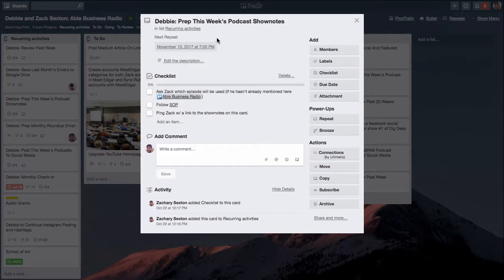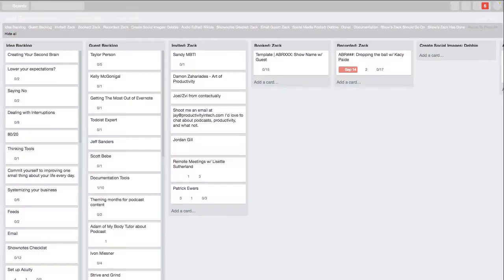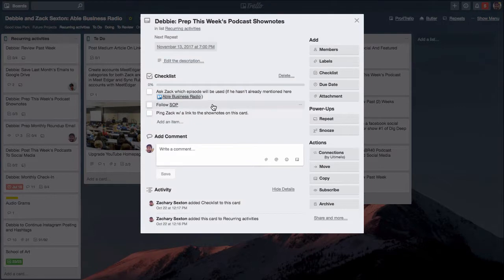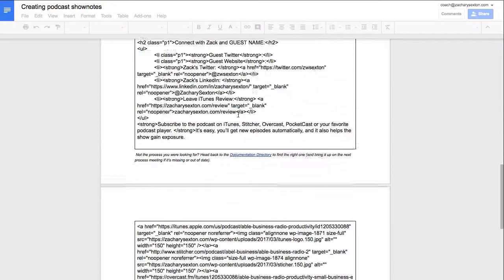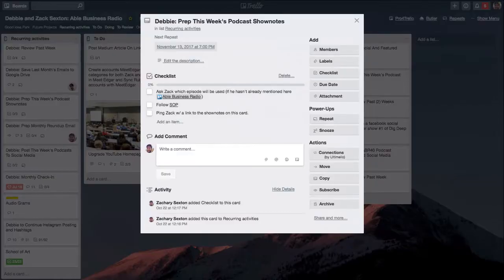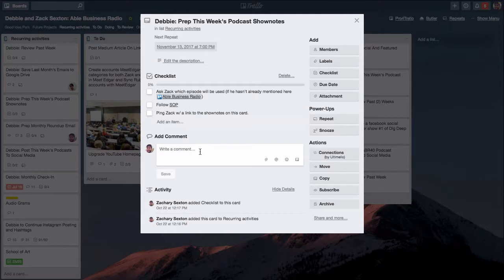I have a weekly podcast. This is something Debbie does - she preps the show notes in WordPress for me. You can see right here I even am able to link to another board where that work will live, and in addition to that there is a SOP, standard operating procedure, that I have in Google Drive that shows her exactly how it's done. Then I ask her to ping me, to at mention me when she's done with it so I can finish off the show notes as I need to.